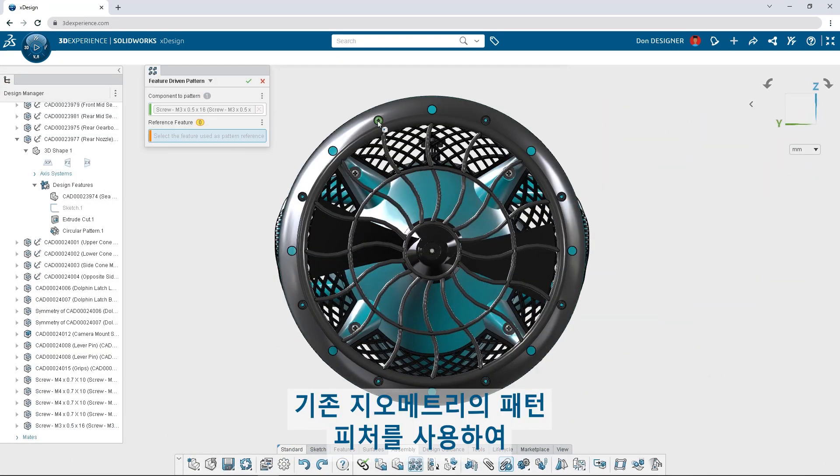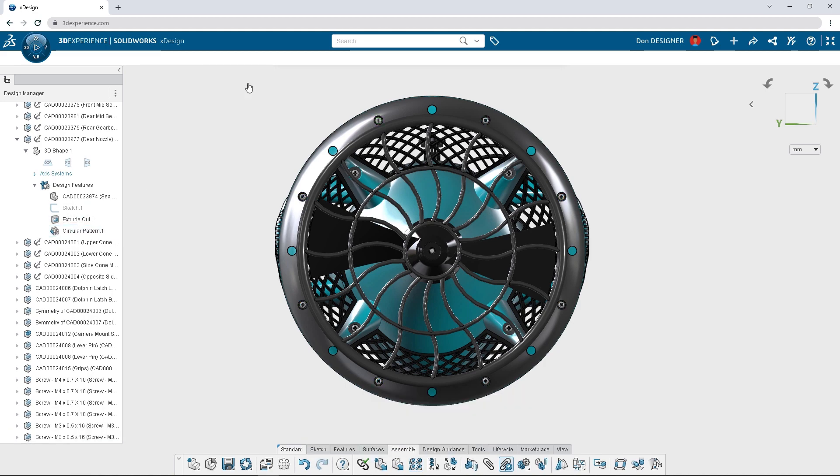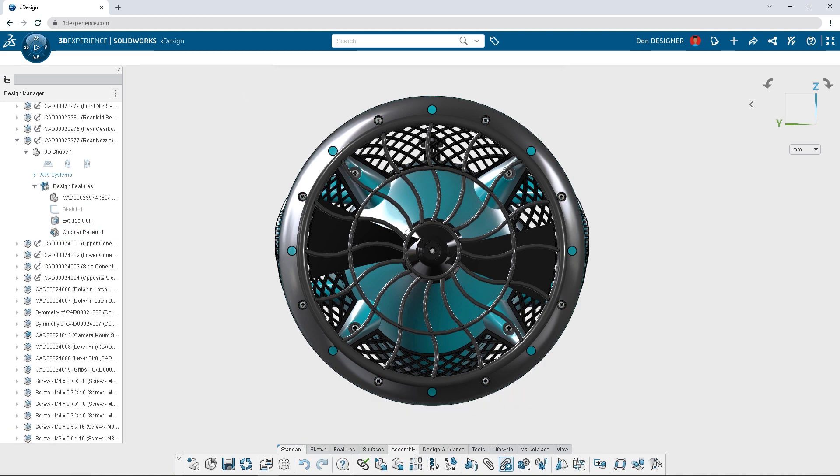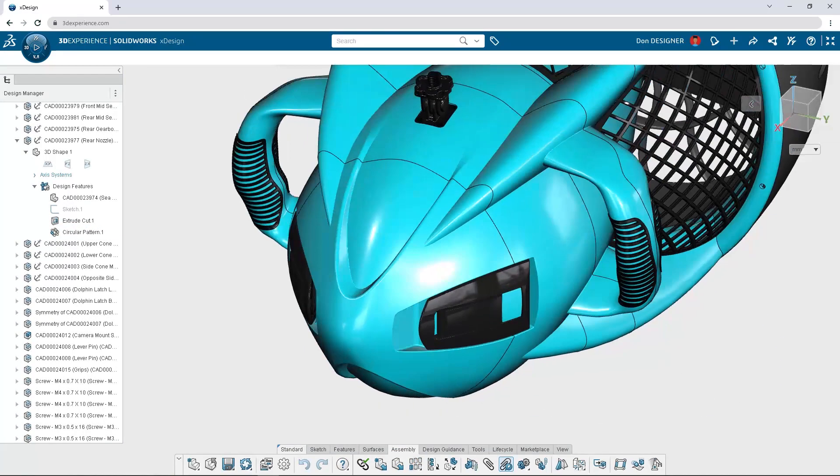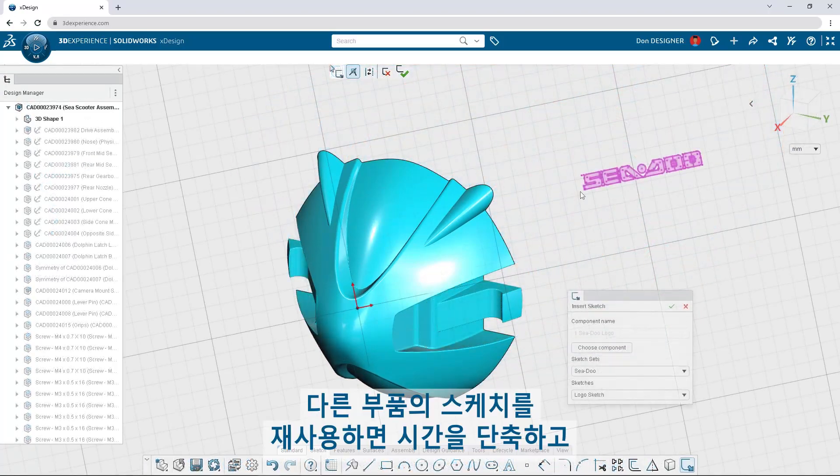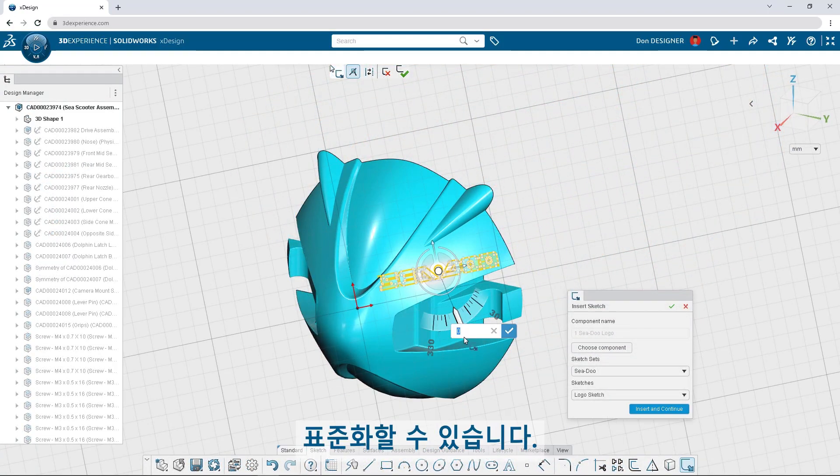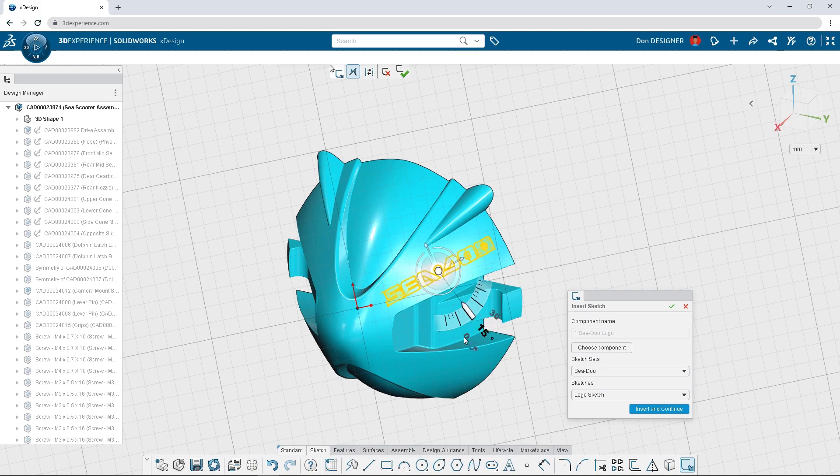Drive component patterns in assemblies with pattern features from existing geometry. Reusing sketches from other components saves time and ensures standardization.